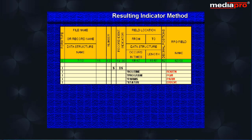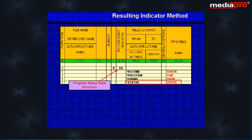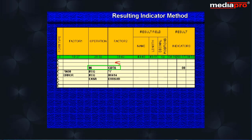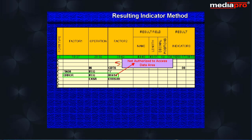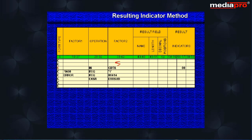Let us look at another example that handles program exceptions. Here we have the program status data structure where we have defined the error field that will contain the value of *STATUS whenever a program error occurs. When the program tries to load a data area into the program and an exception occurs, the indicator in columns 56 and 57 will be set on. If the indicator has been set on, the program will check the error field for error code 00414, which indicates that the program is not authorized to access the data area. If the error code is 00414, the program passes control to subroutine ERRSUB.